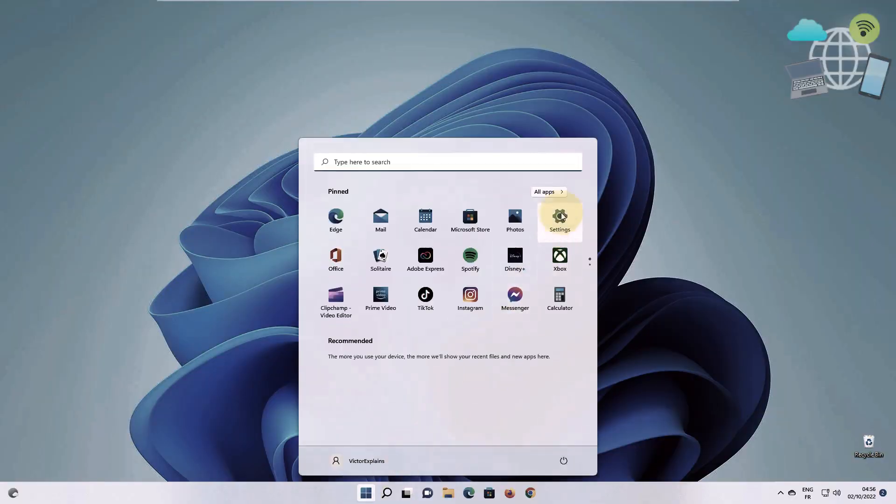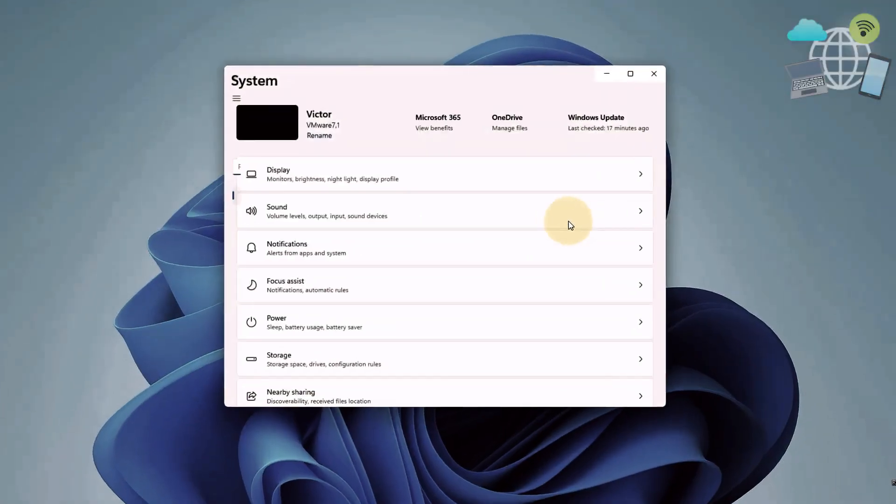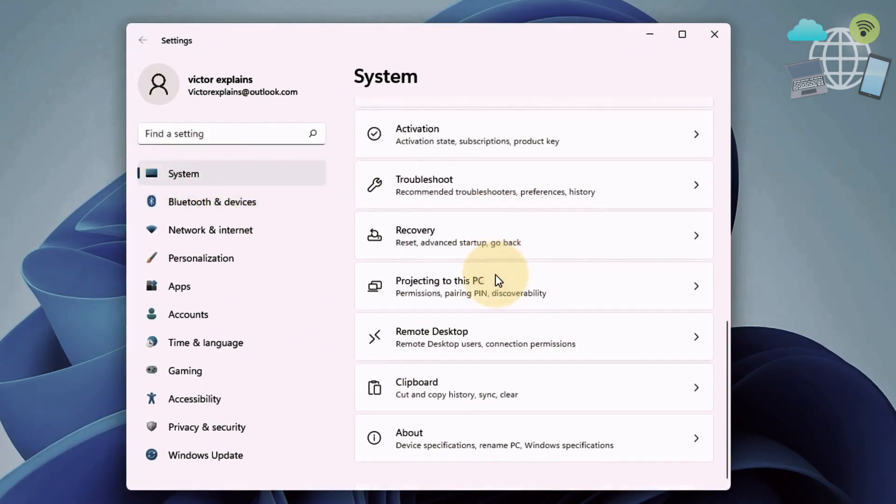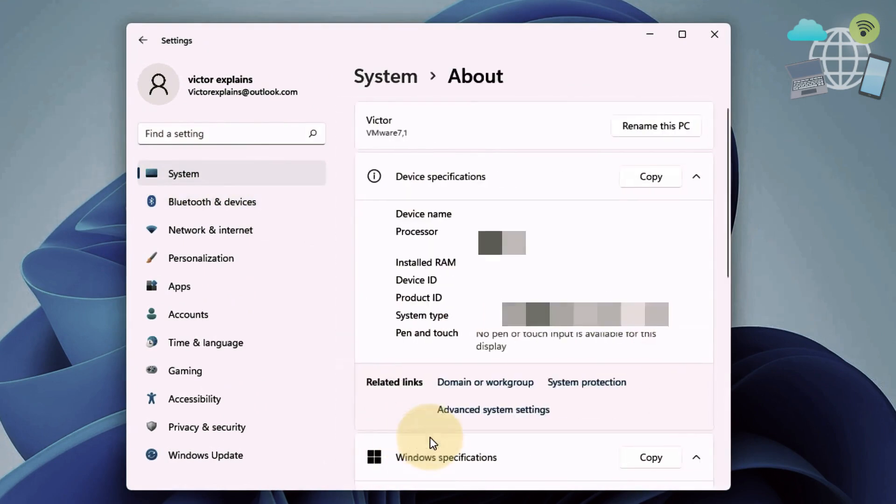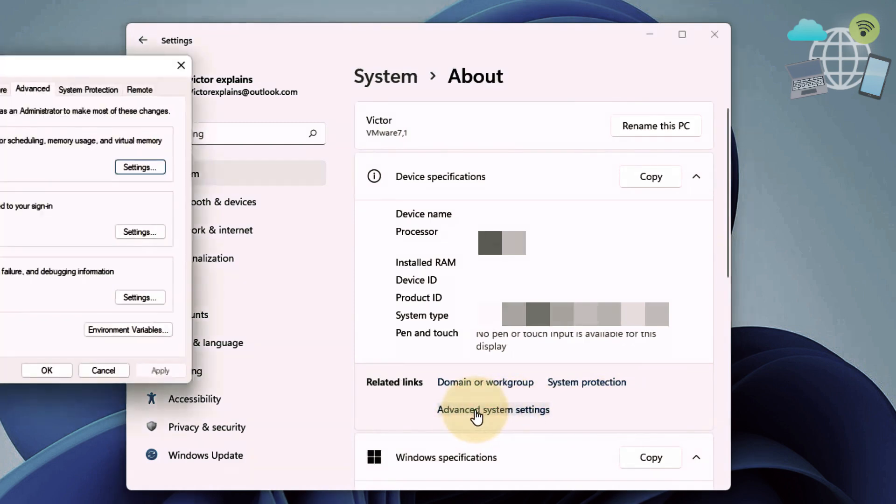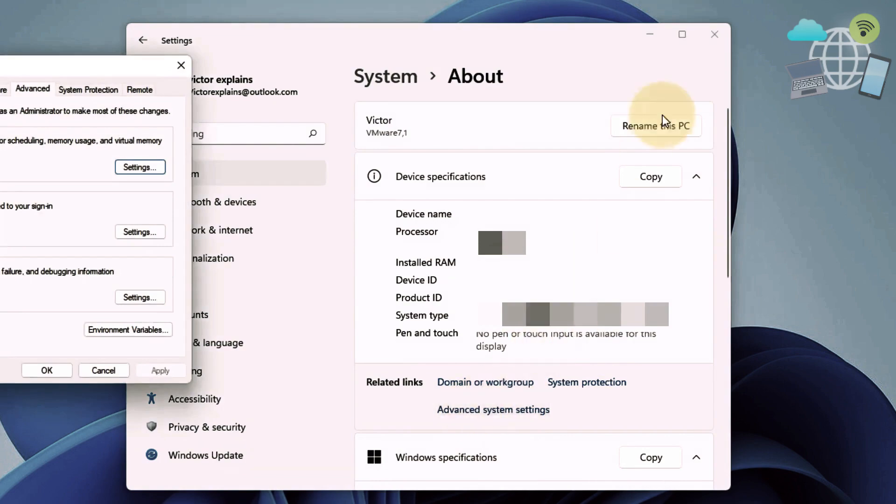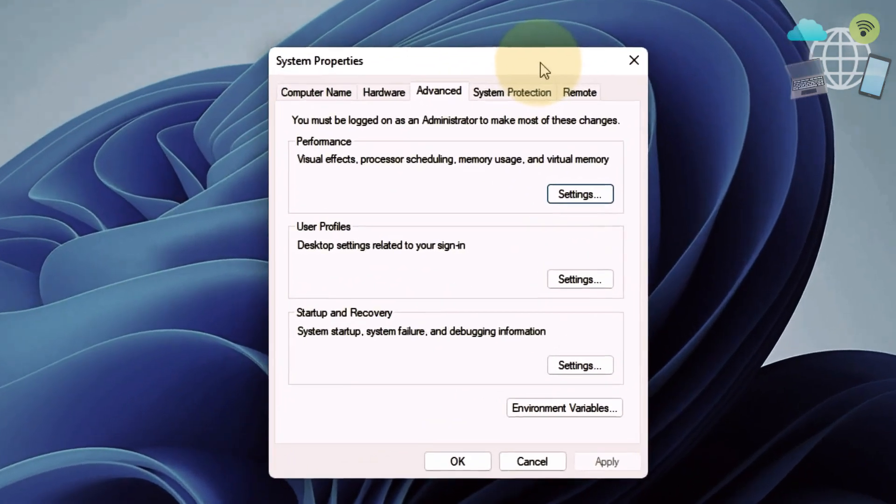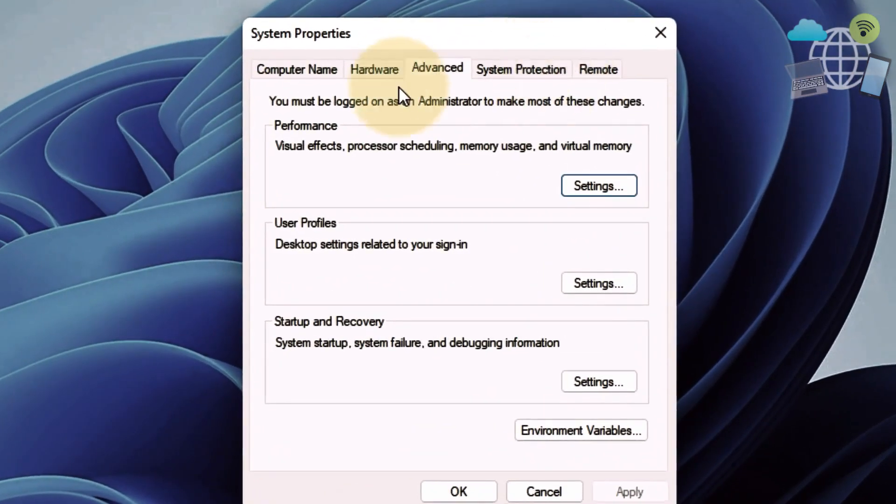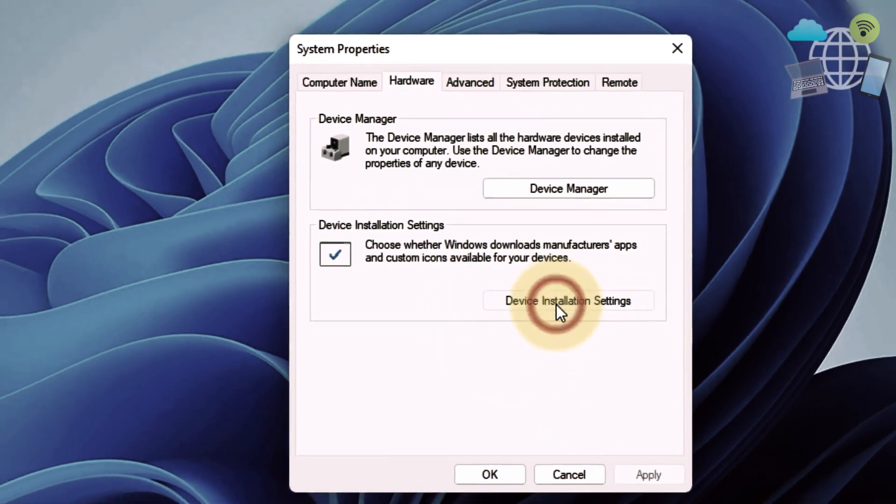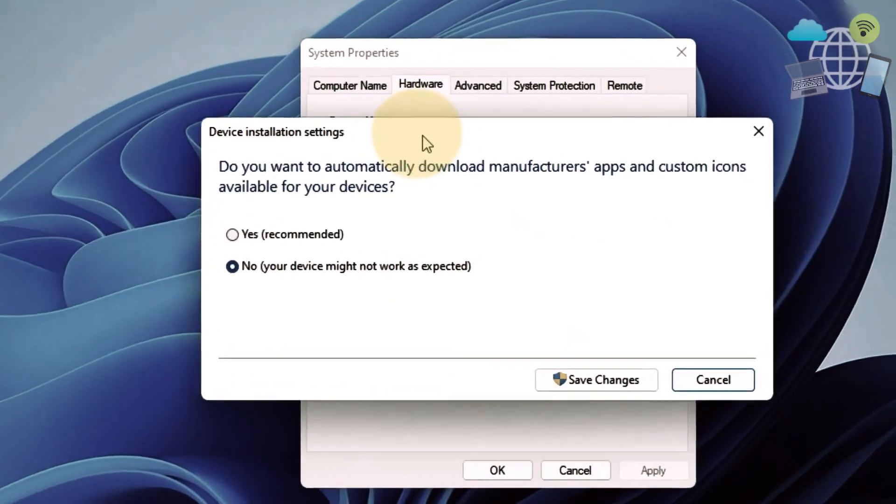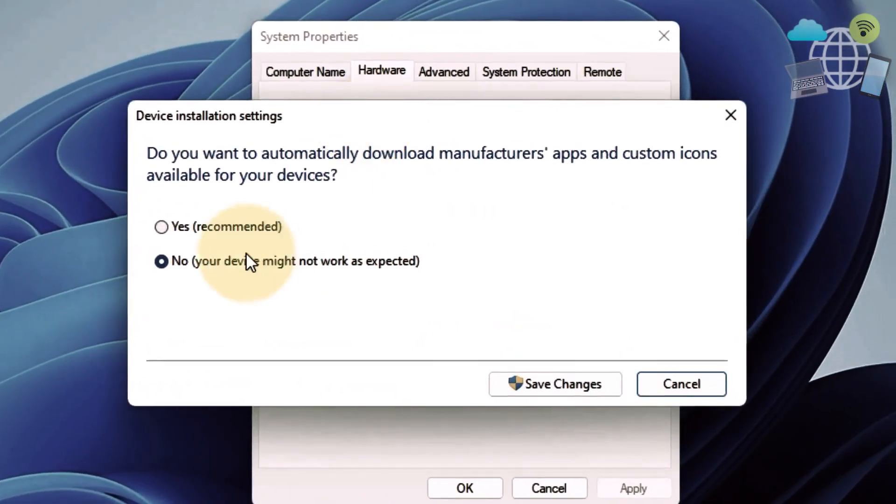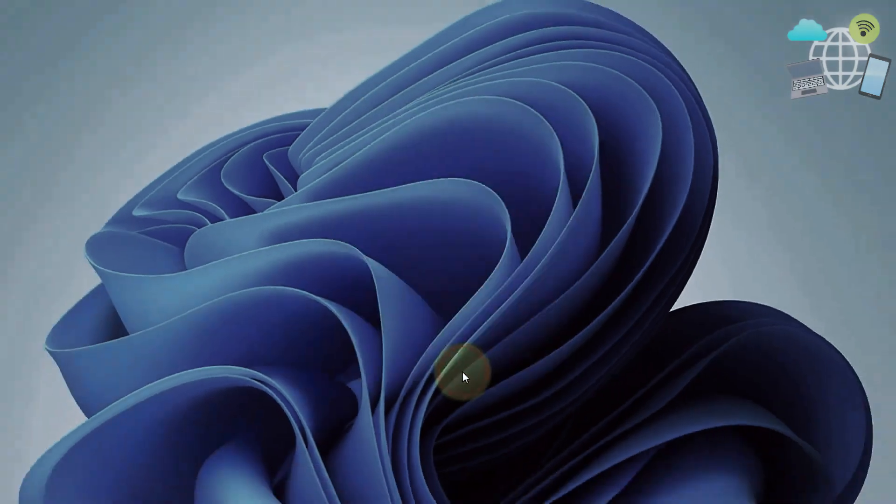Now for the next method, go to your settings and go to system again. Scroll and look for about. Under this section, you want to go to advanced system settings. Make it visible. Now here, go to hardware and select device installation settings. Go ahead and select no and save changes. Click OK.